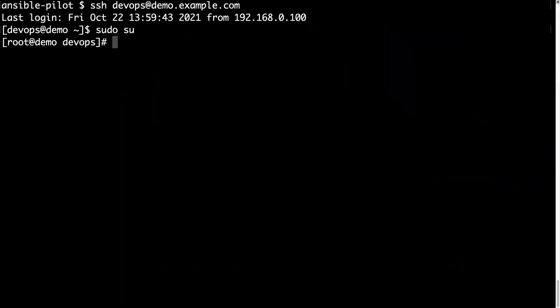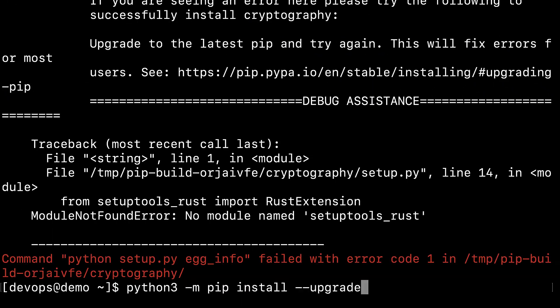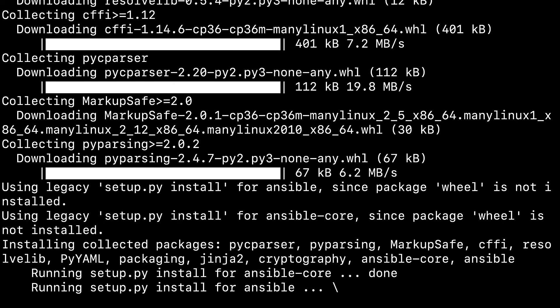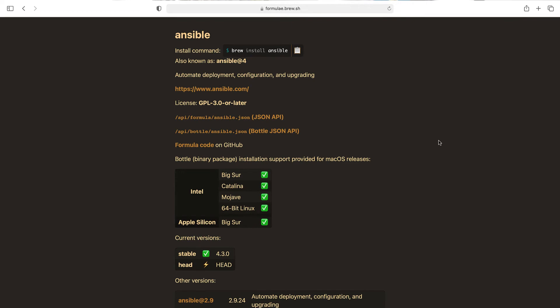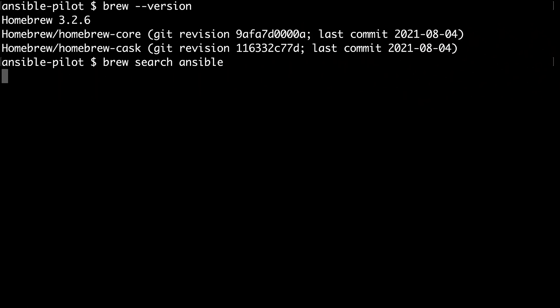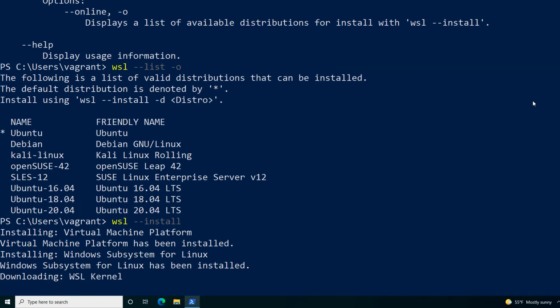We could also go a step further to automate the remediation of an infrastructure incident. Some people already call this technology GitOps — an operational framework that takes DevOps best practices used for application development, such as version control, collaboration, compliance, continuous integration and continuous deployment tooling, and applies them to infrastructure automation.